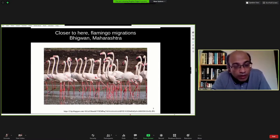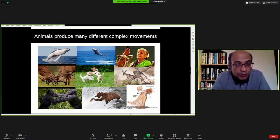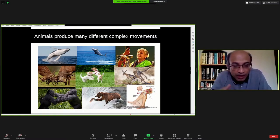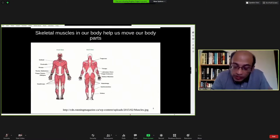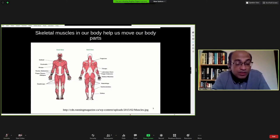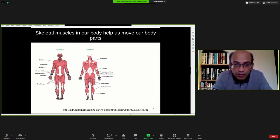Animals produce many different complex movements. I'm going to talk about these starting with the simplest — the knee jerk reflex — to more complex movements that we and all animals perform. All of these movements are ultimately produced by skeletal muscles in our body, which help move different body parts. In the human body, we have approximately 640 skeletal muscles, all required for different movements.